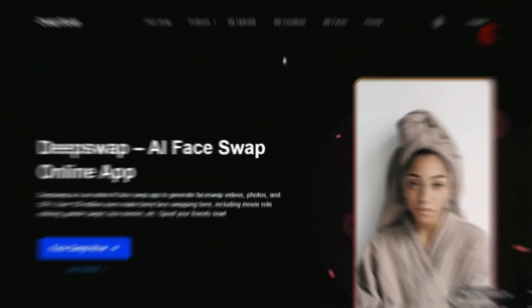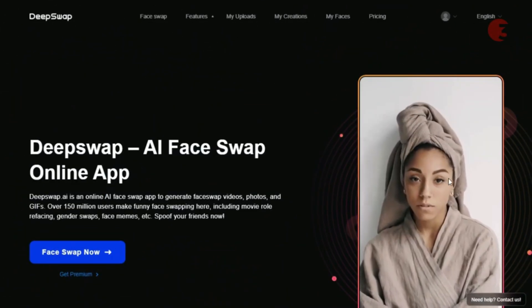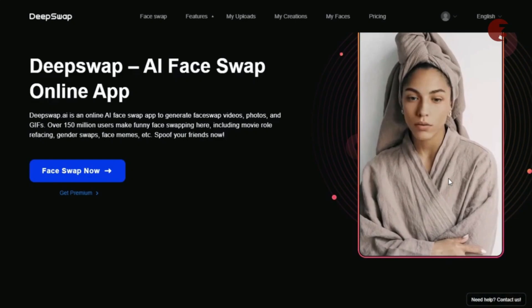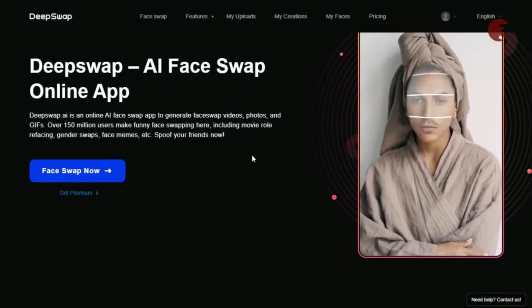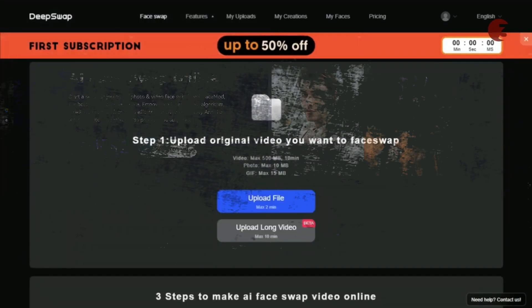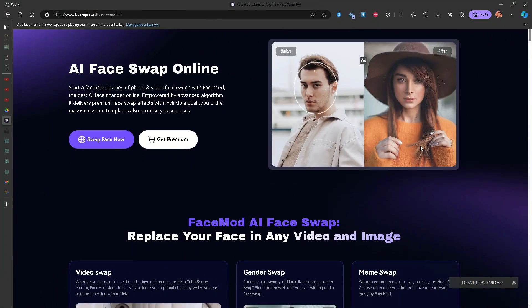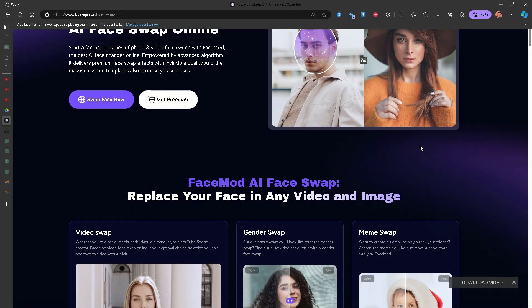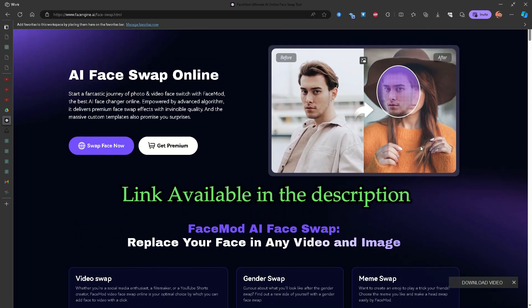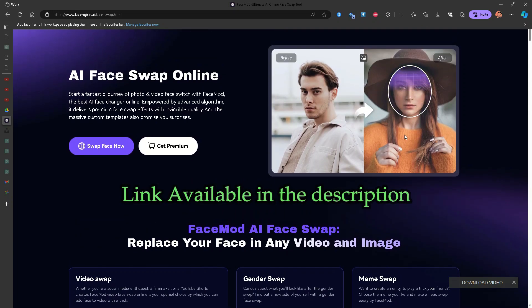AI deepfake and face swapping aren't new to us. Previously, we've talked about face swapping with DeepSwap AI Deepfake Generator, but today we'll be looking at another platform by Wondershare that might be a game changer in the AI deepfake space.